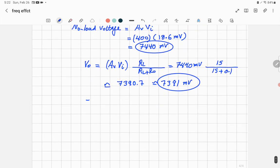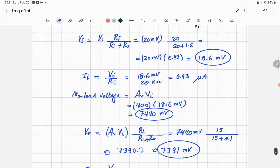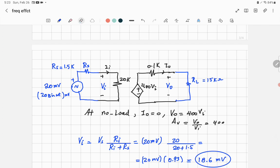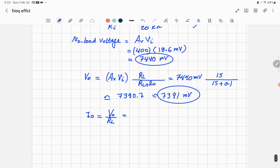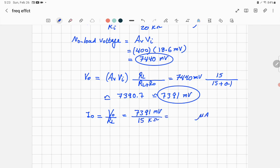The output current equals Vout / RL = 7391 mV / 15 kΩ = 492.7 µA.